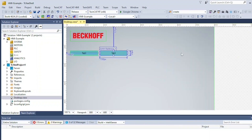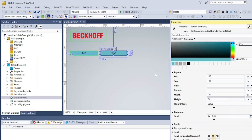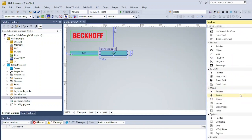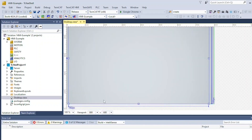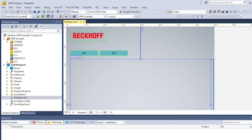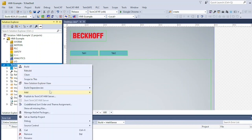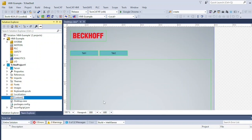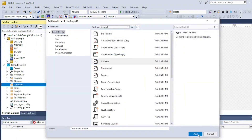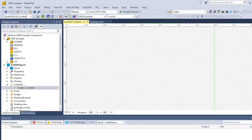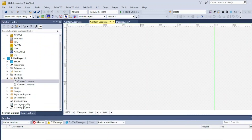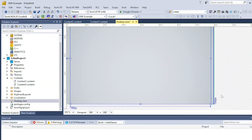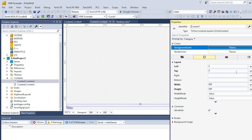Add two text blocks. Now add a region. Create a new folder under your solution tree called Contents and add true contents. Adjust the size of Content 1 and Content 2 so they match the size of the region you're working with.